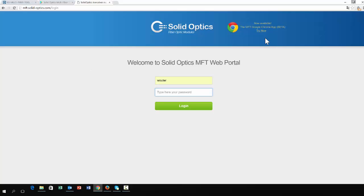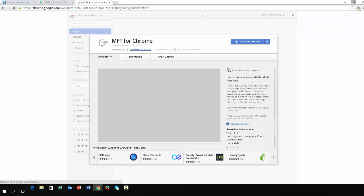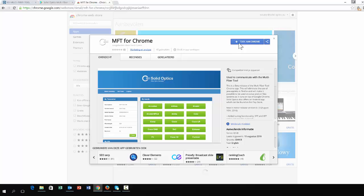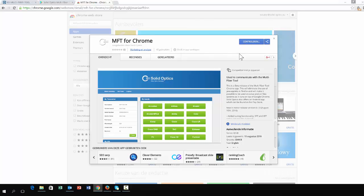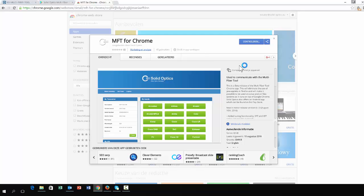For this you need Chrome. If you go to mft.solid-optics.com you can see this banner here. Click on the button and it will take you to the Chrome web store and to the software MFT for Chrome. You can add this easily to your Chrome app.